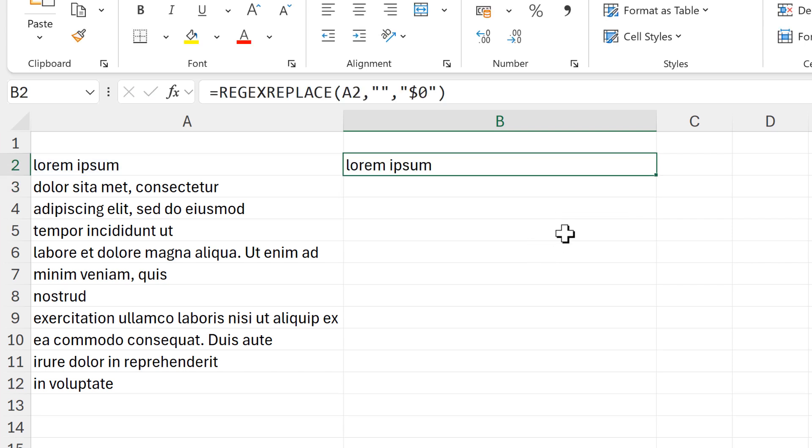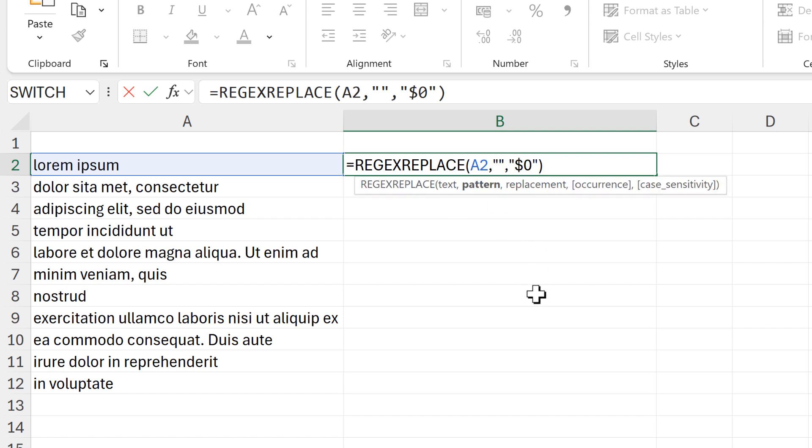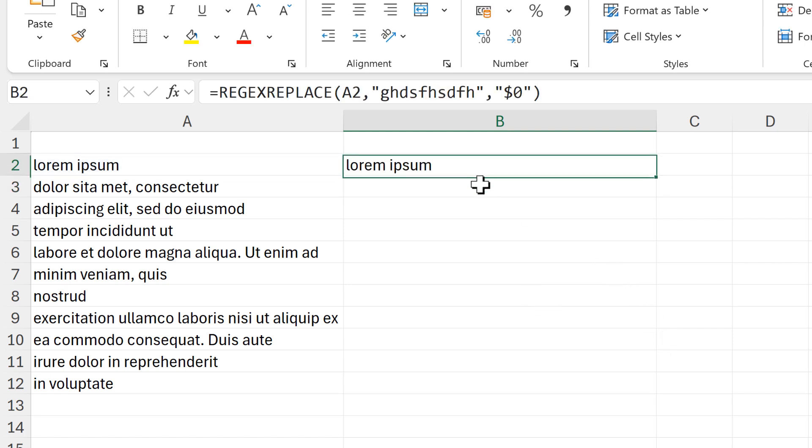Dollar sign zero just pulls through whatever is in the text section and it ignores the pattern part, so I can put whatever I want in the pattern section and it won't do anything.